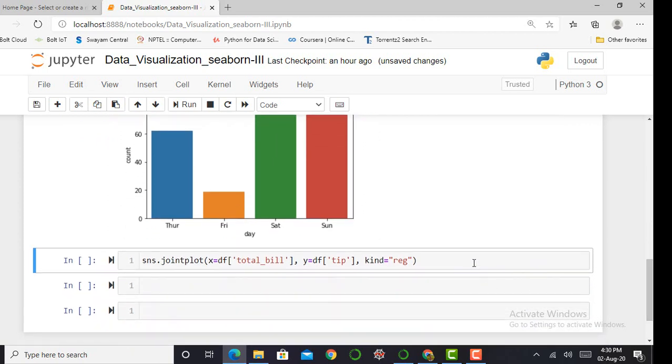Moving ahead, we plot a joint plot. Basically, a joint plot, as its name suggests, is a combination of two graphs—a scatter plot and a histogram. I have to mention my x and y variables, then I mention the kind. Here I can mention the kind as 'reg' for regression.